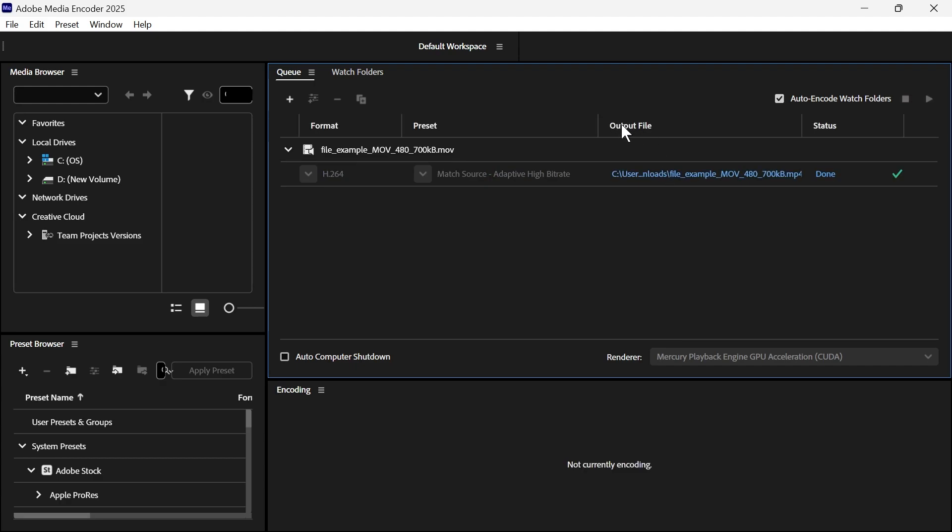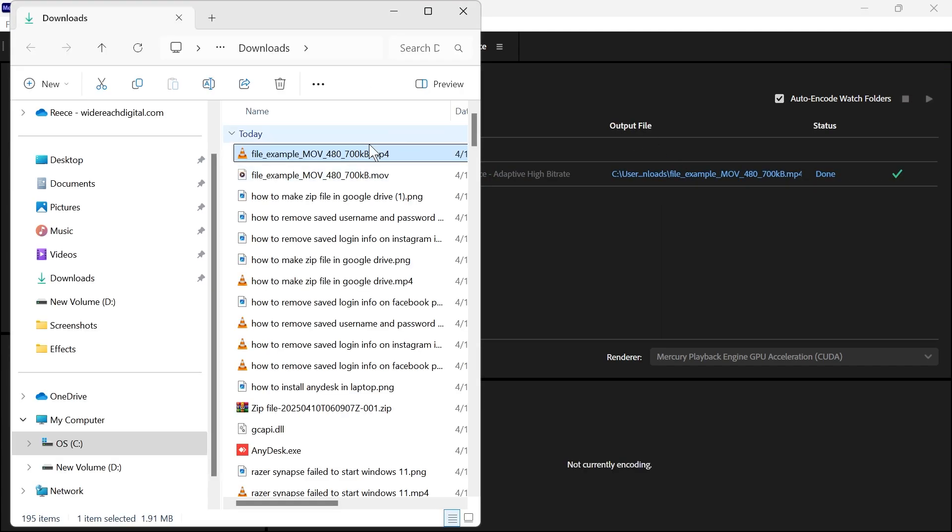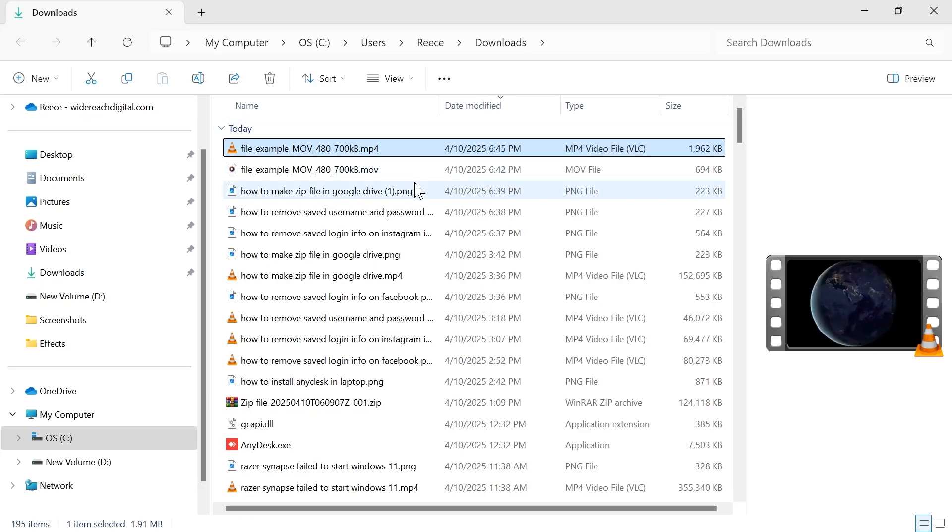So now if you click on where this output file is located, you can see now we have this MP4 file in the folder. And that's it guys,